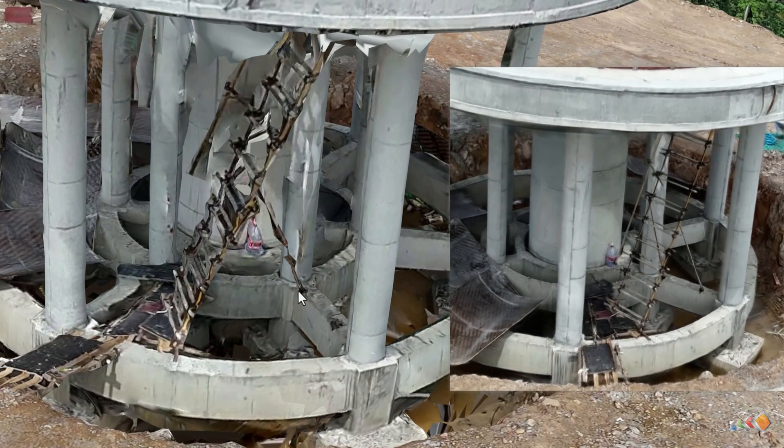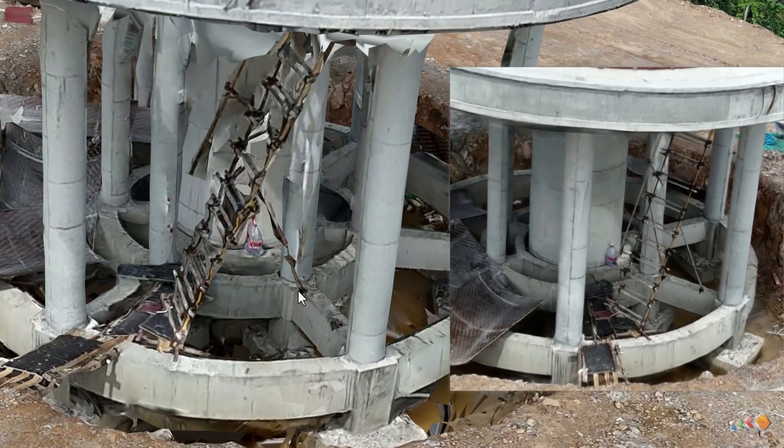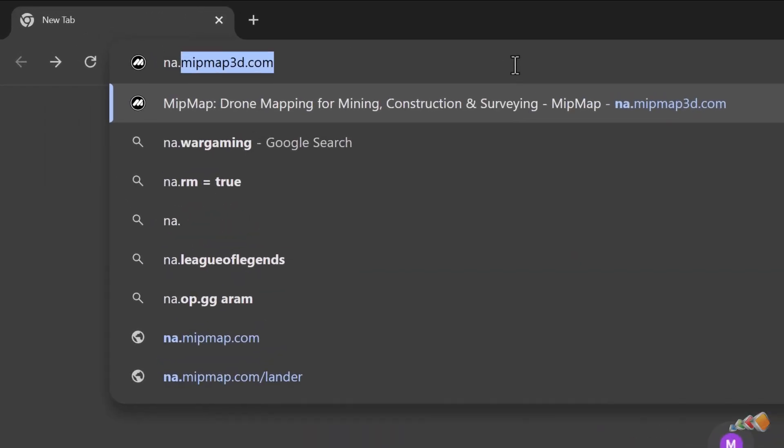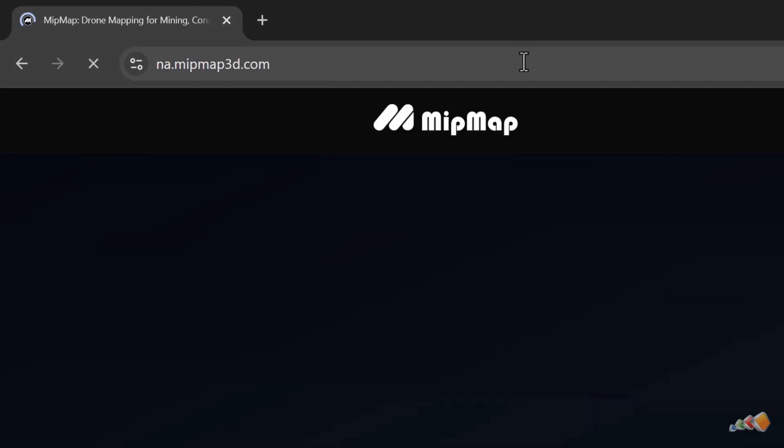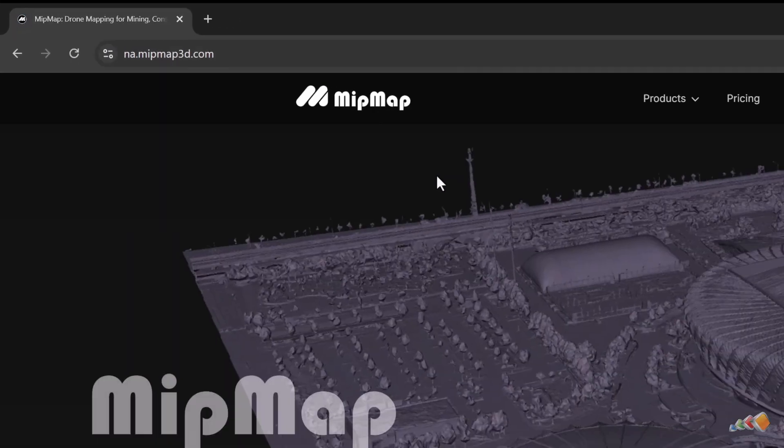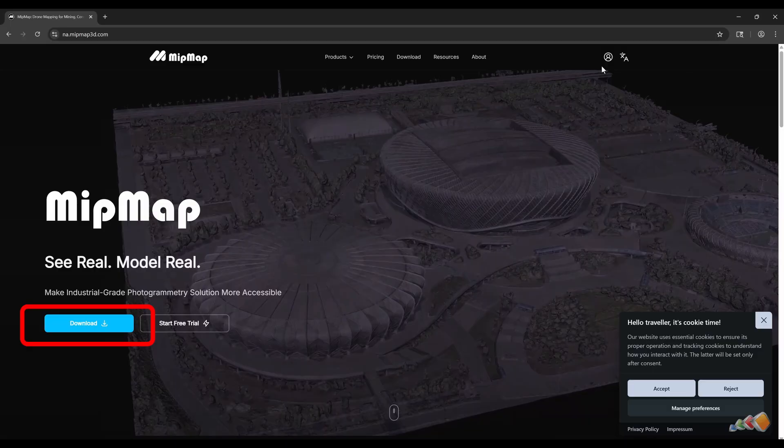Now, let's follow this tutorial and build such a realistic model from scratch. First, visit the MipMap website and click to download the software.